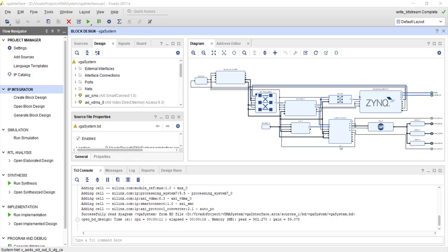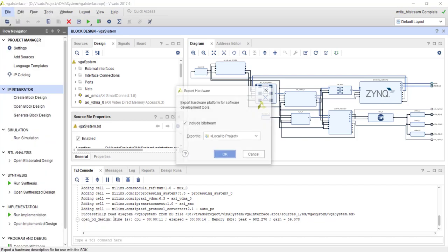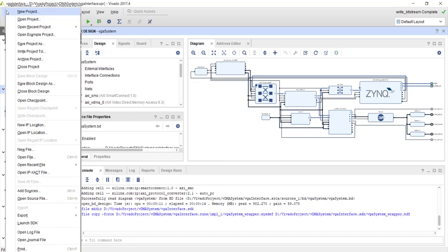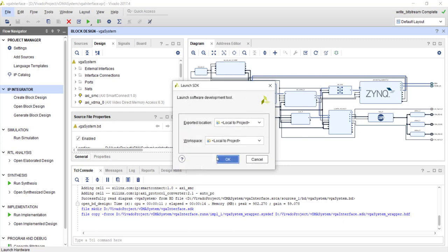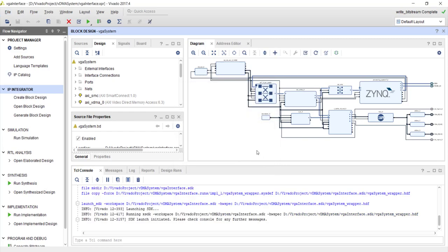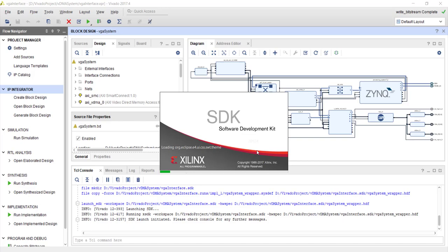Hello and welcome back. We have completed the hardware design for the system using Xilinx VDMA IP core. This time we are going to develop the software application. I have already generated the bitstream. Now I'm going to export my hardware, include the bitstream, and launch the SDK. The software part is very similar to the software we developed for DMA. I'm not going to write the software line-by-line and explain. I already have the software developed so I will use it but I will explain the important points.